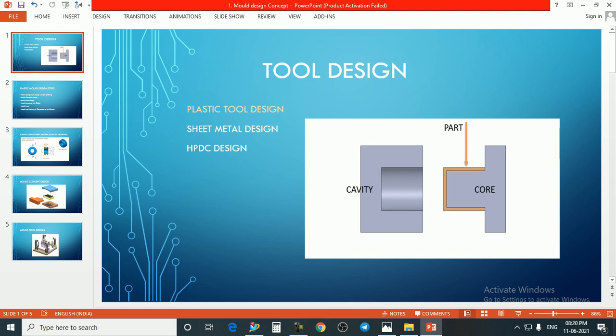The first question is: what is tool design? Basically, tool design is the term used in industry for the mass production of any type of component. In this category we have three types: plastic tool design, sheet metal tool design, and HPDC design. Here HPDC means high pressure die casting. We will also cover HPDC in this course.